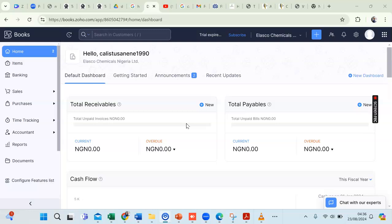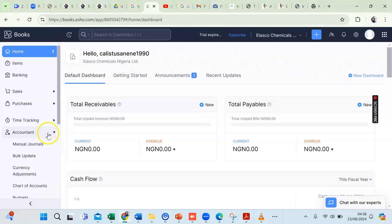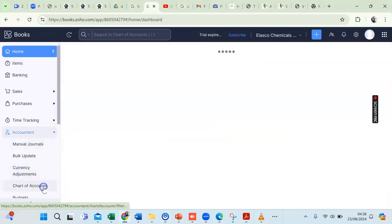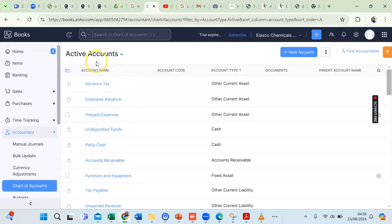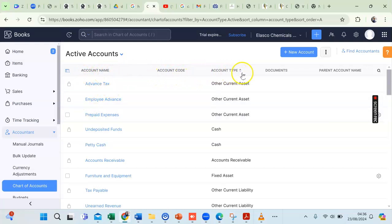On the home page of your ZohoBooks accounting software, to import your chart of accounts you go to the Accountant section and click on Charts of Accounts. These are active accounts, and we have different fields here: account name, account code, account type, parent account name, and so on.